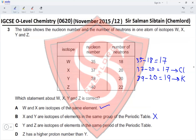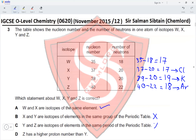Option C: Y and Z are isotopes of elements in the same period. Z has nucleon number 40 and 22 neutrons, so 40 minus 22 equals 18 protons — that is argon, period 3. Y is potassium, period 4. They are not in the same period, so option C is incorrect. Option D: Z has a higher proton number than Y — Z has 18 and Y has 19, so that is also incorrect. Therefore option A is correct.